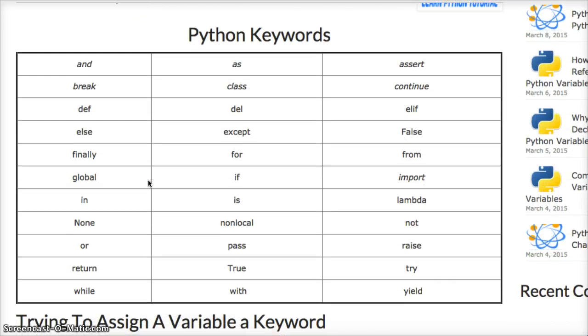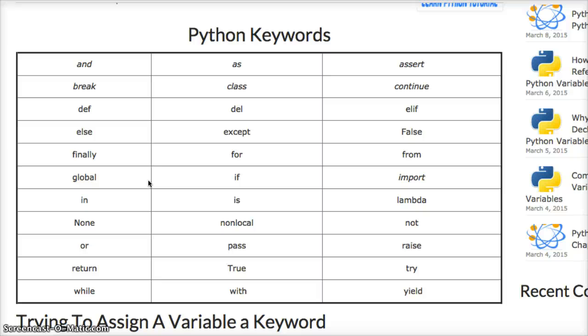and, as, assert, break, class, continue, def, del, else if or elif, else, except, false, finally, for, from, global, if, import, in, is, lambda